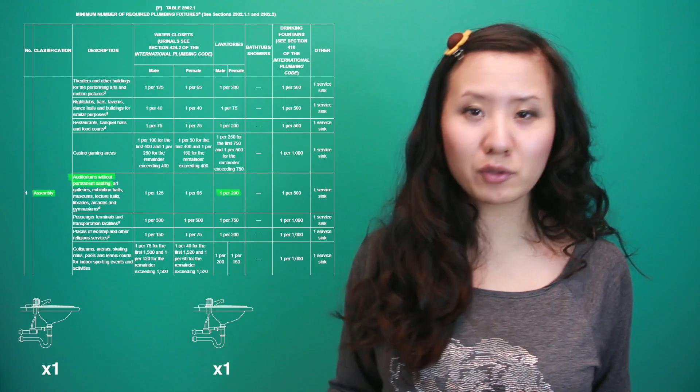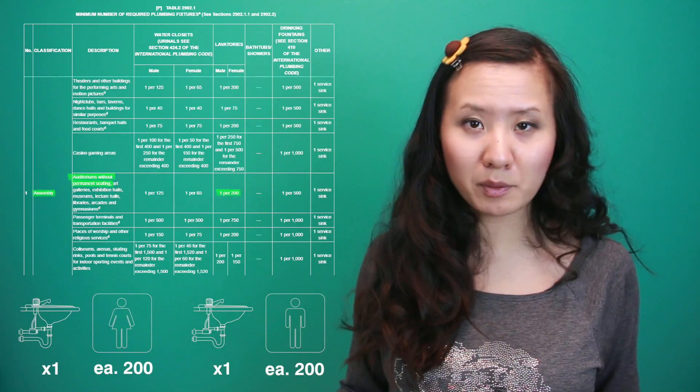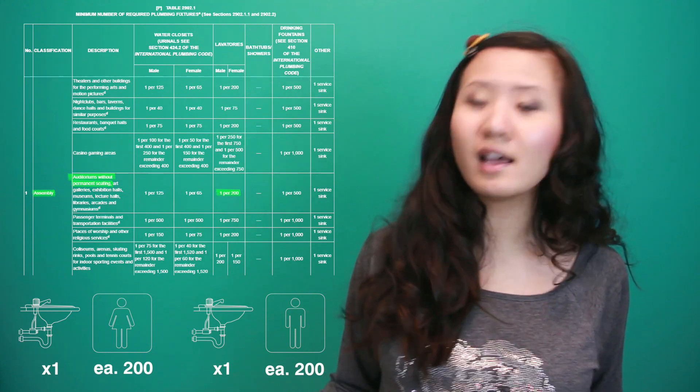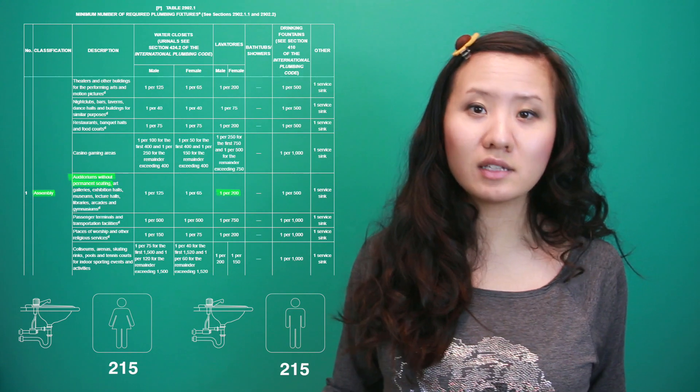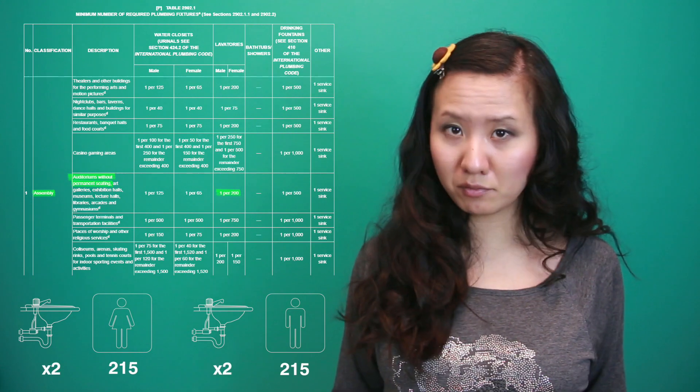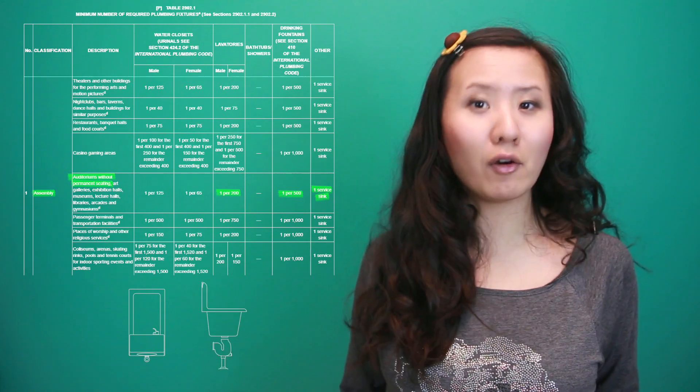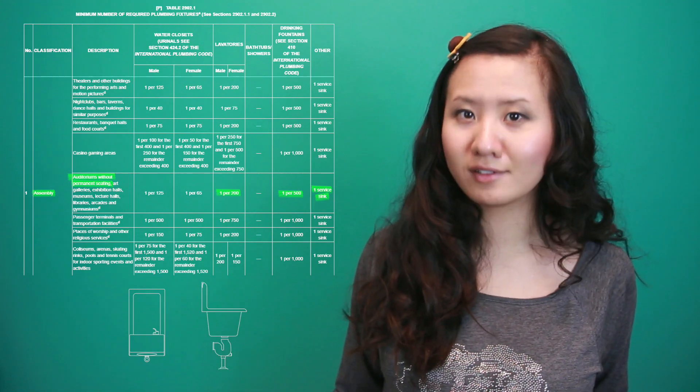Additionally, one lavatory is required for every 200 people of each sex. This means we need two lavatories for both restrooms. And one drinking fountain and one service sink are also required.